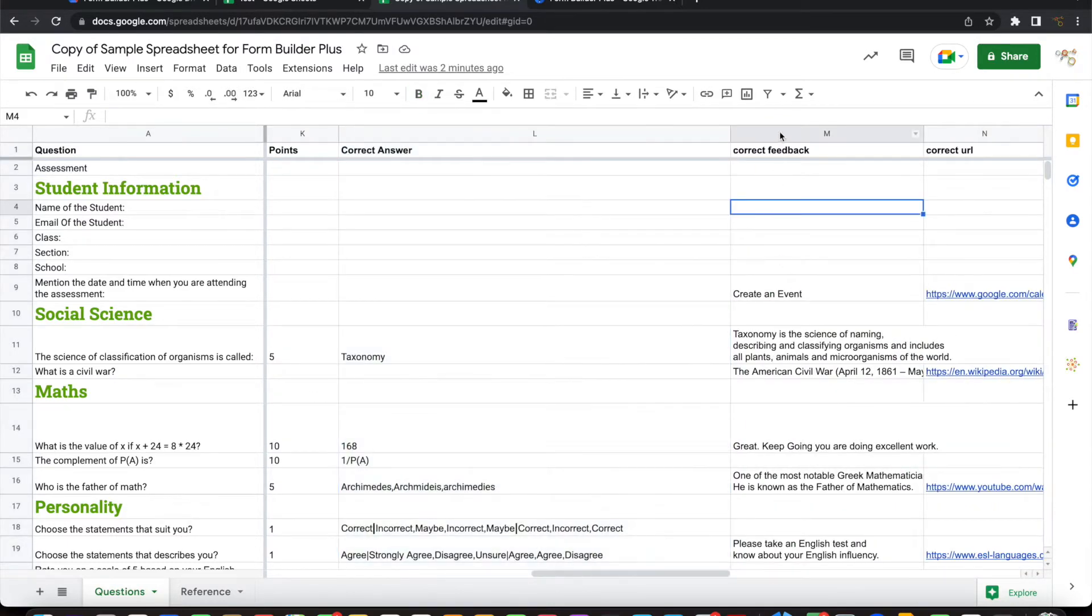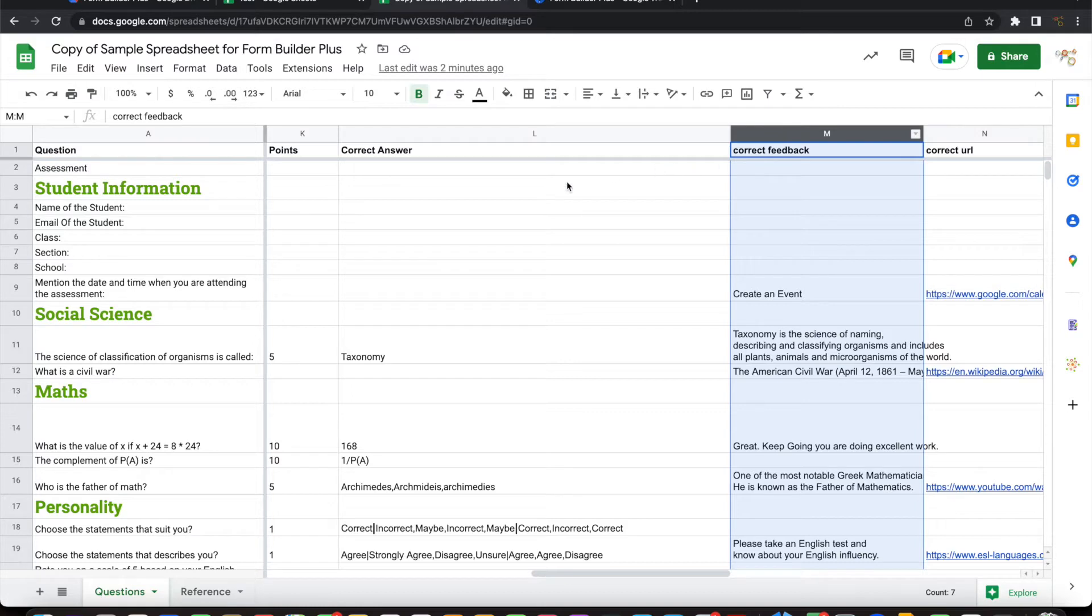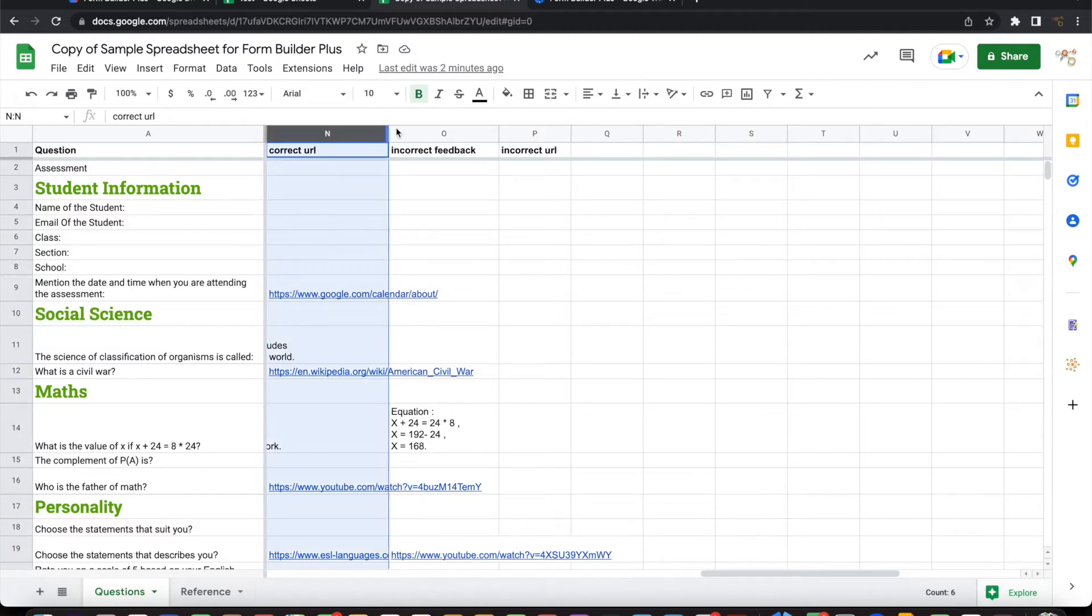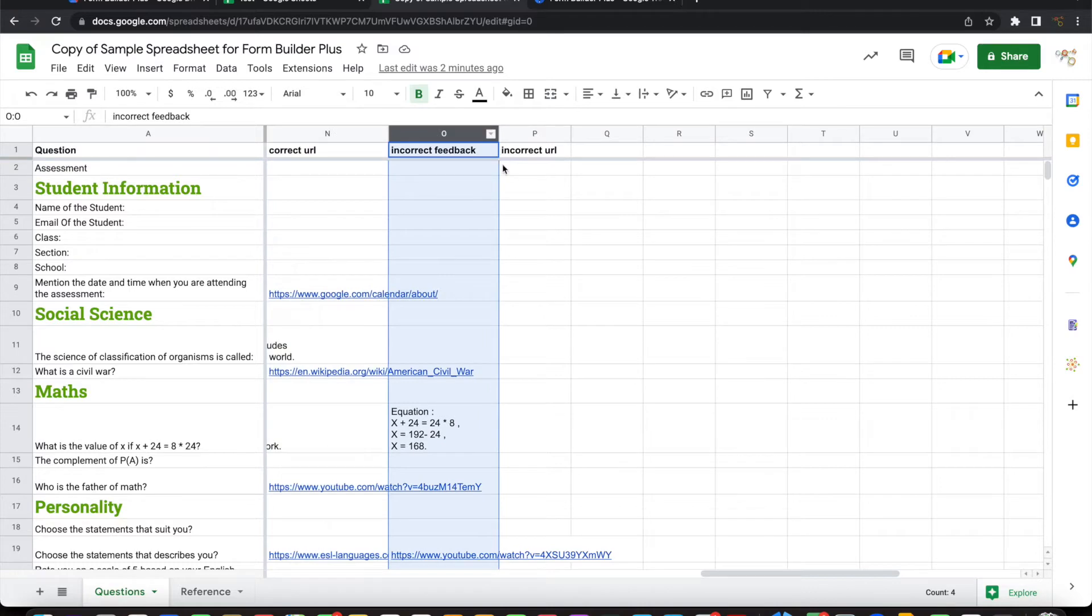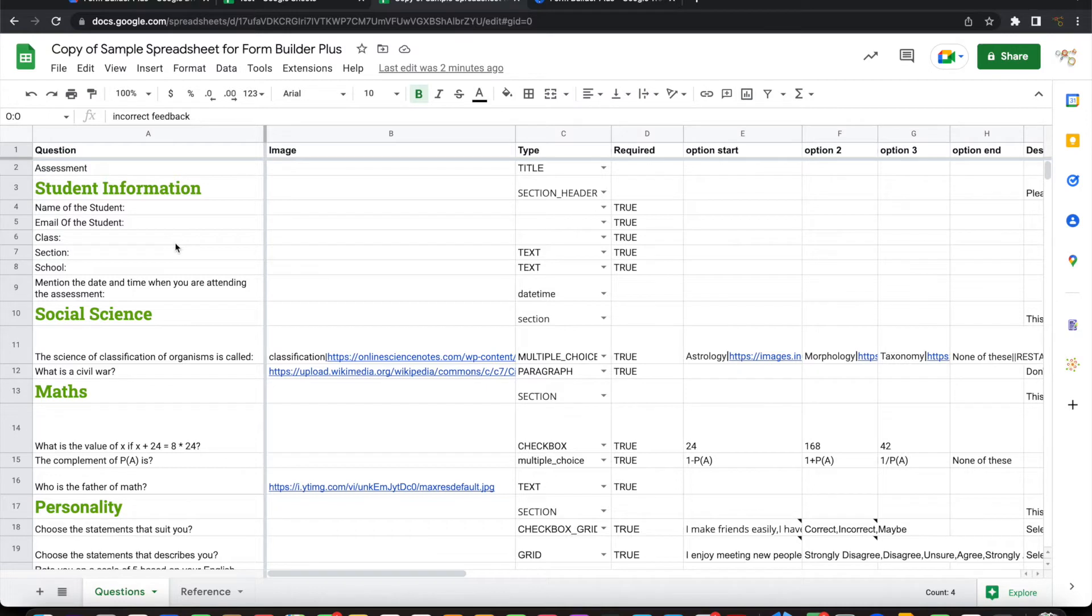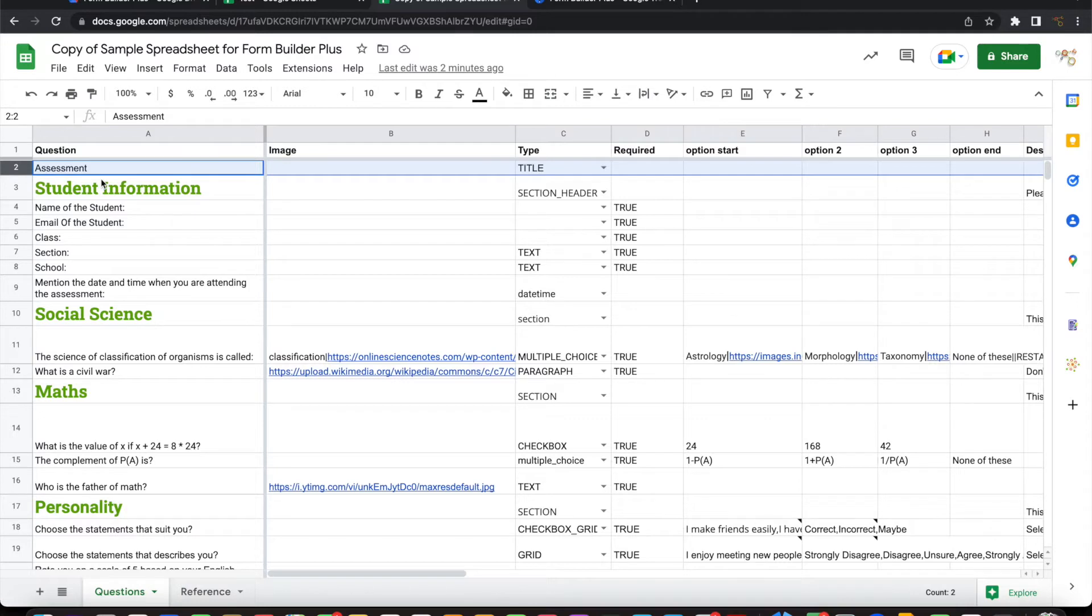And what should be the feedback given to the user if the user selects the correct answer? And what should be the URL shown to the user if the user chooses correct answer? Similarly, if the user chooses incorrect answer, what feedback to be given, what URL to be shown? So all this information has been there in the sample template for you to quickly go ahead and configure it. So if you look at that, each of the row corresponds to one field or one question in the Google form.